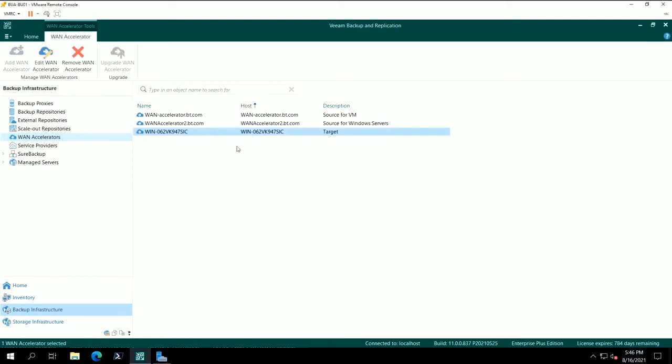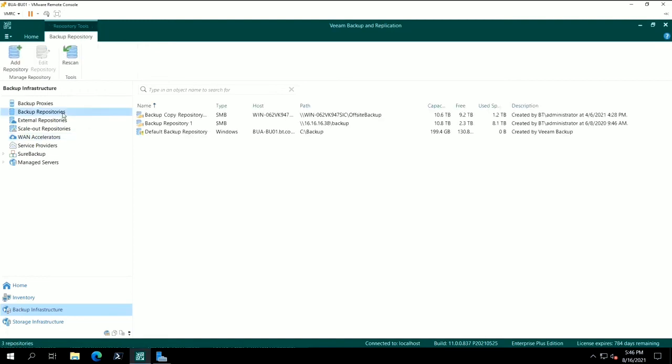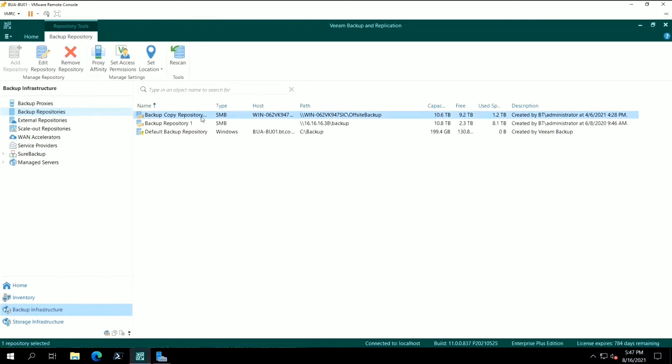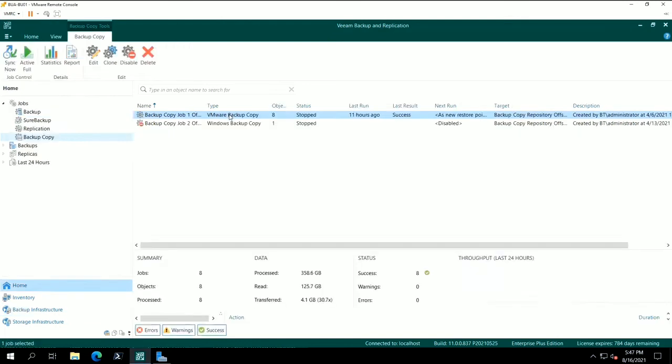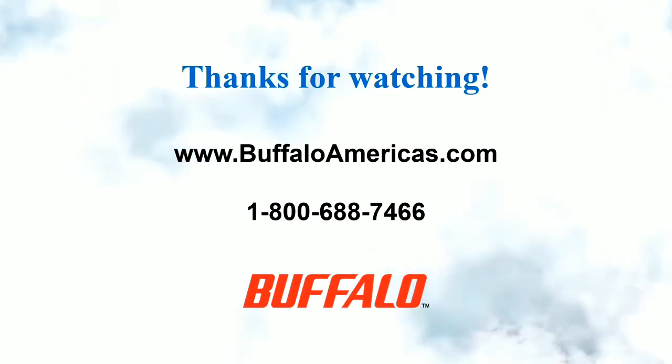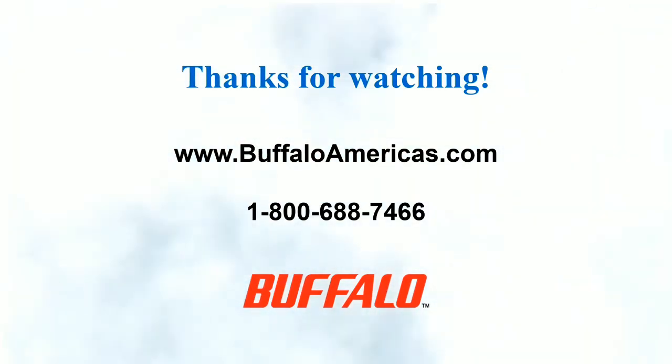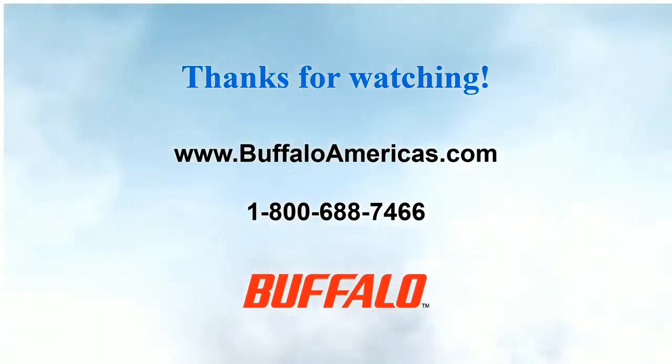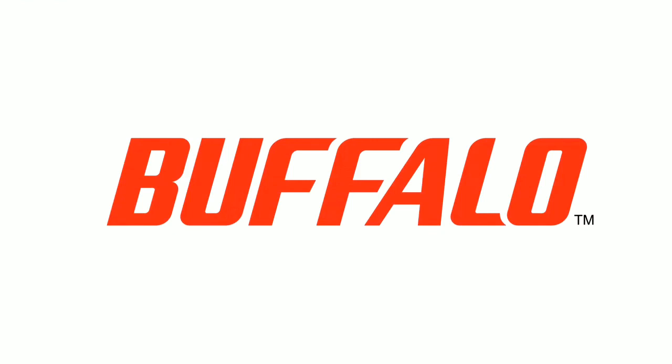While we are using Veeam for this example, the TerraStation supports any software that is compatible with the Windows Server operating system. And those are some examples of how to use the TerraStation with Windows Server IoT 2019 as a central backup hub for all your business data. For more information on Buffalo and our award-winning storage products, please visit BuffaloAmericas.com.